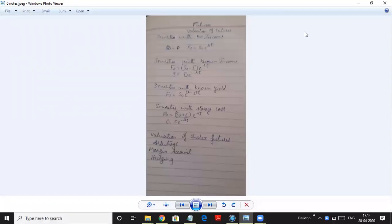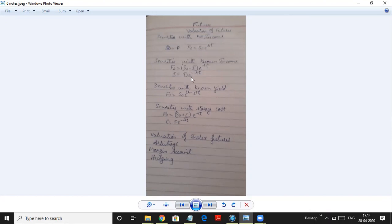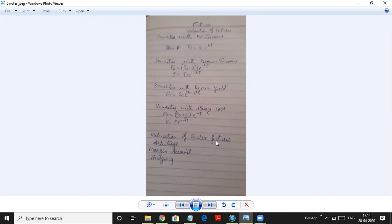Hello students. Now we will do the unit 1 remaining part. So till now we have done sums on valuation of futures: security with no income, where the formula was F0 = S0 × e^(RT); securities with known income, F0 = (S0 - I) × e^(RT), where I was dividend discounted at e^(-RT); then securities with known yield using R minus Y; and securities with storage cost where we did (S0 + C) × e^(RT), where C is the present value of storage cost. We also did sums on valuation of index futures, arbitrage, and margin account.